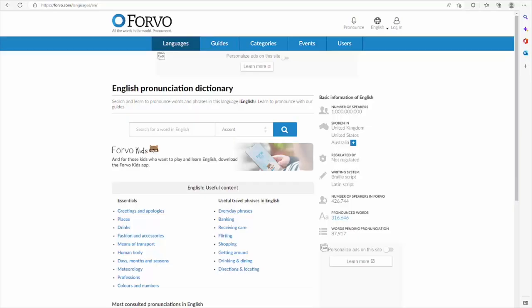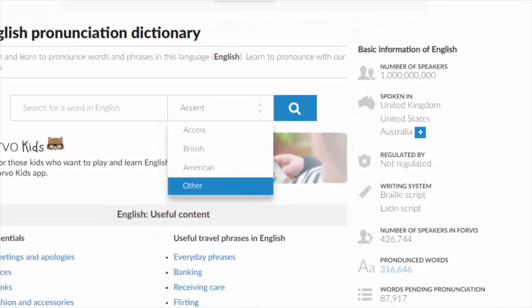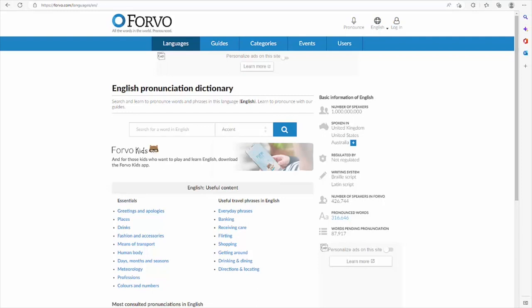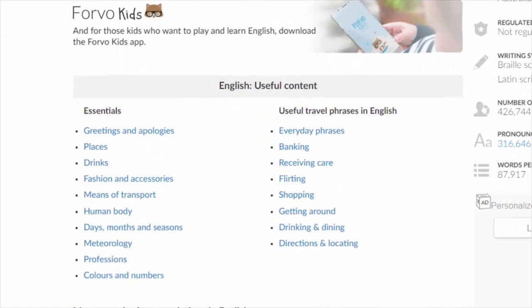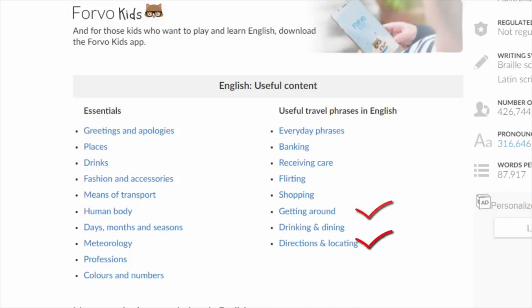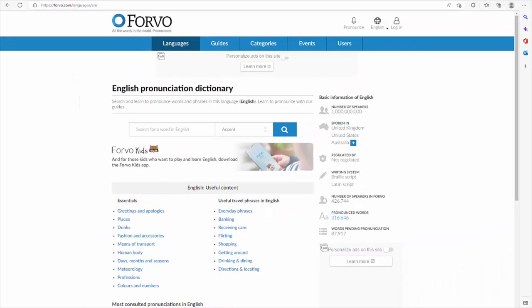Students also struggle with the pronunciation of certain words, and there are great technological tools to help. One example is Forvo. Forvo is a pronunciation dictionary and is a great tool for oral language because it provides multiple recordings of the word by native and sometimes non-native speakers of English. The variety of speakers helps learners to hear words as they are pronounced by English speakers around the world. Forvo also has a useful guide for commonly used phrases in everyday conversations, shopping, getting around, and asking for directions. The phrases help learners to put together their own short phrases in English while also practicing their oral language accuracy at the word level.